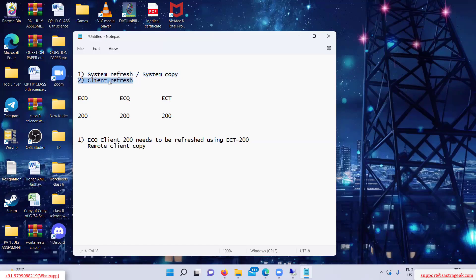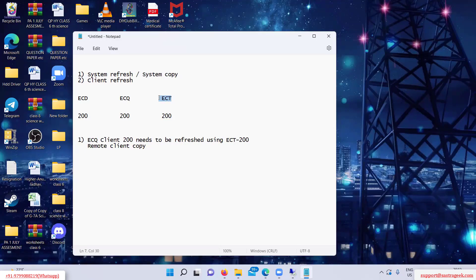You know this task — client refresh. Client refresh is nothing but remote client copy, also called remote client copy. The data from ECT will be refreshed to this client. So here, the source will be ECT and target will be ECQ. You will use the SCC9 transaction in the ECQ system to do the client refresh.